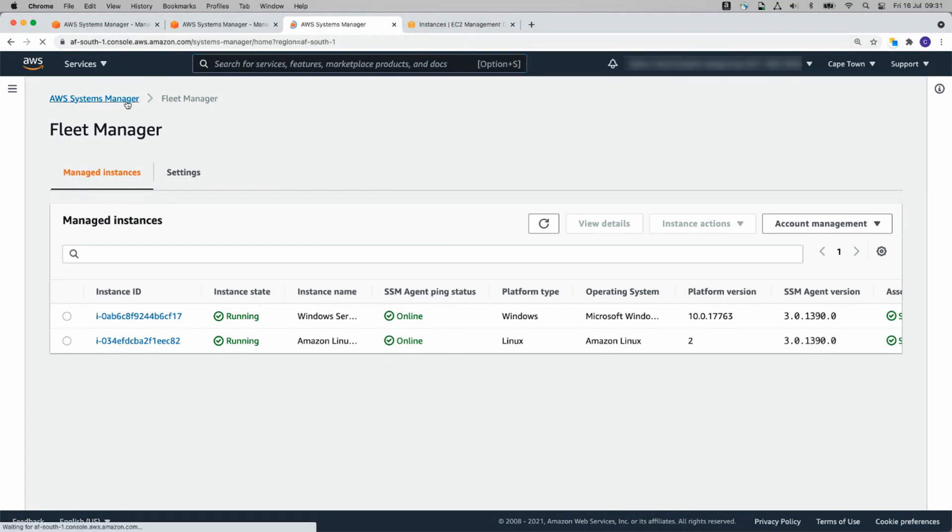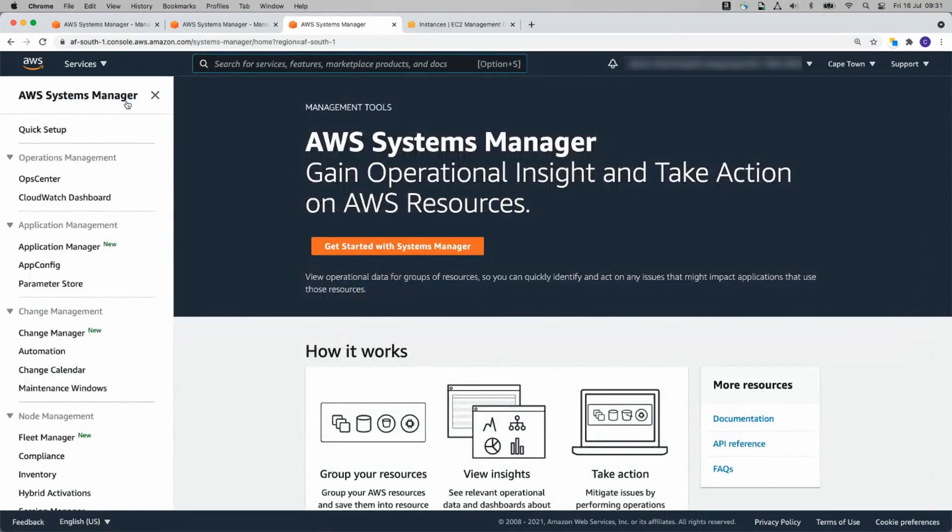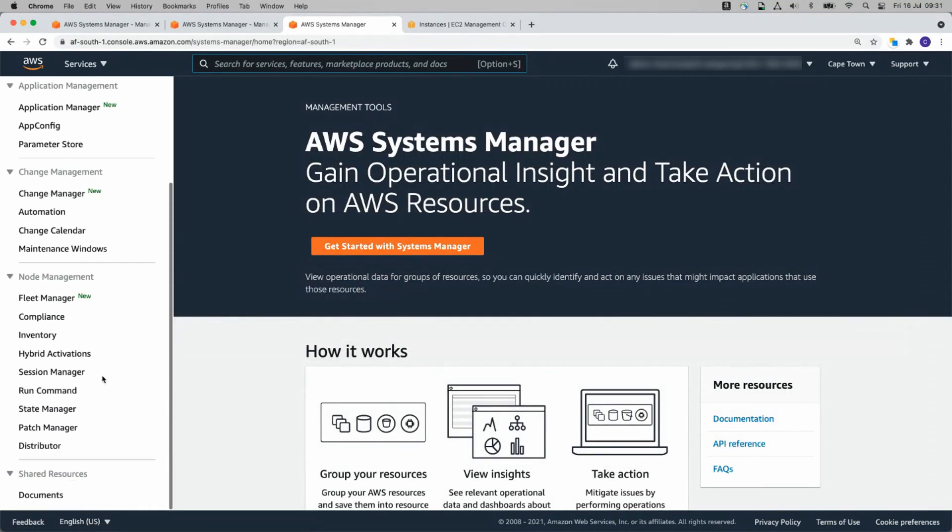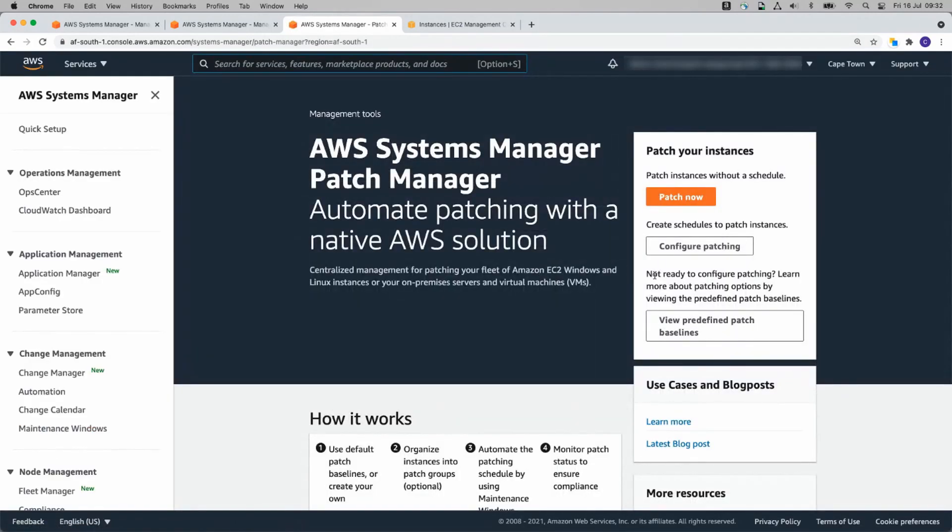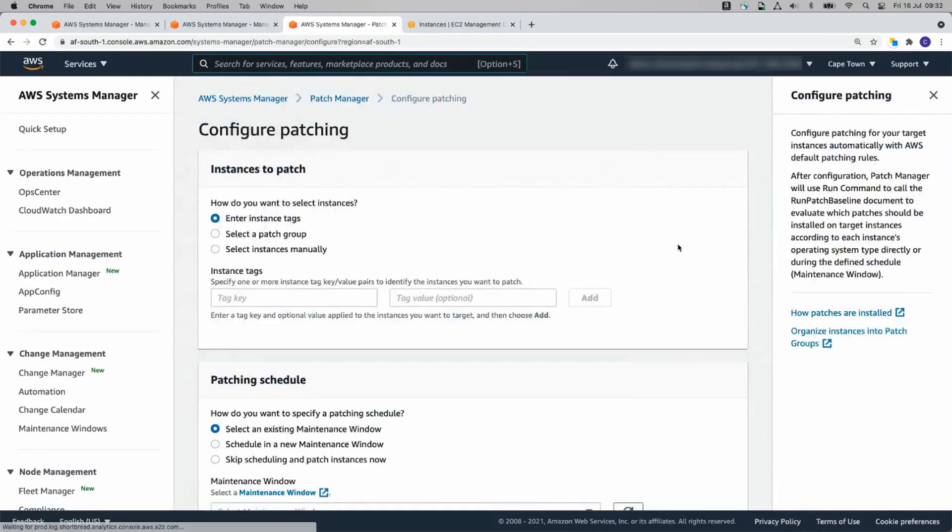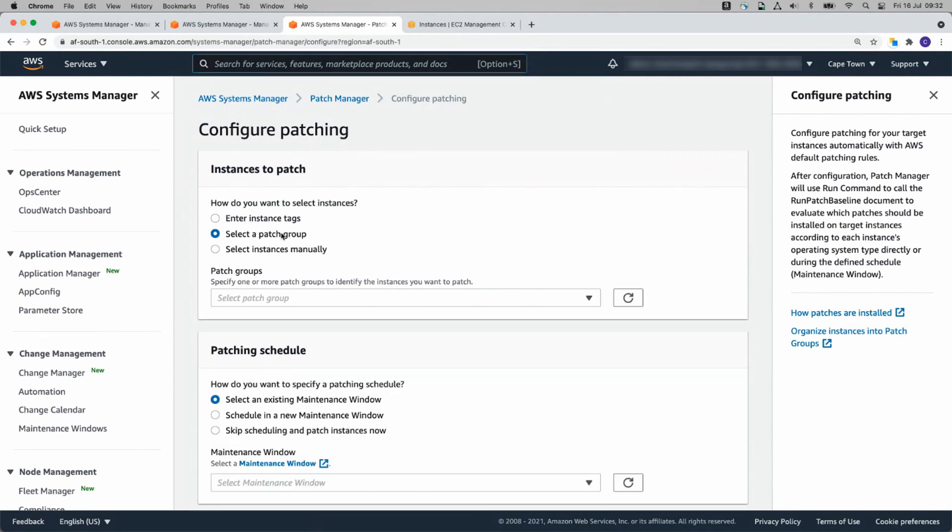We can go back to Systems Manager, Patch Manager, and let's get our patching configured. Click on Configure Patches. I select a Patch Group. This is what we set up earlier, remember?